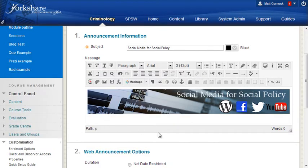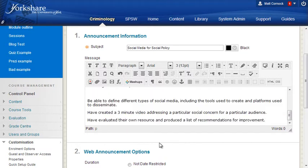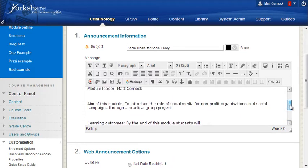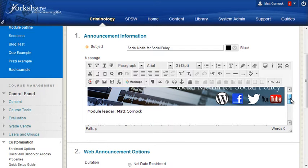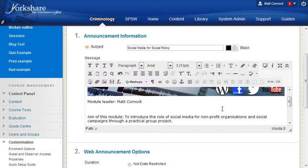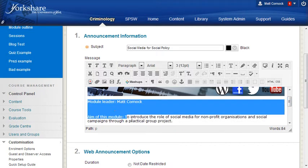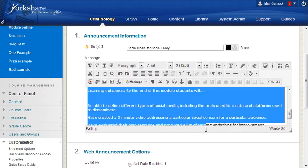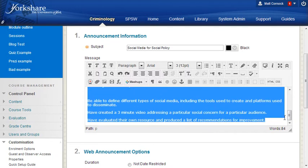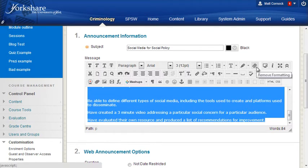This is slightly more reliable than using some of the buttons. Ctrl A selects everything, Ctrl C copies it. When I go back to my announcement, put the cursor in the box, click once, then press Ctrl V and there goes the text inside.